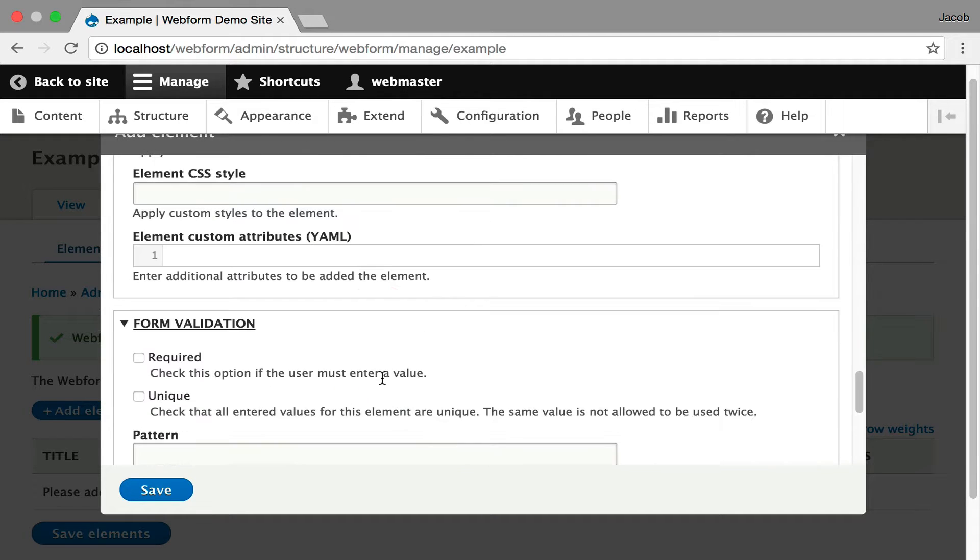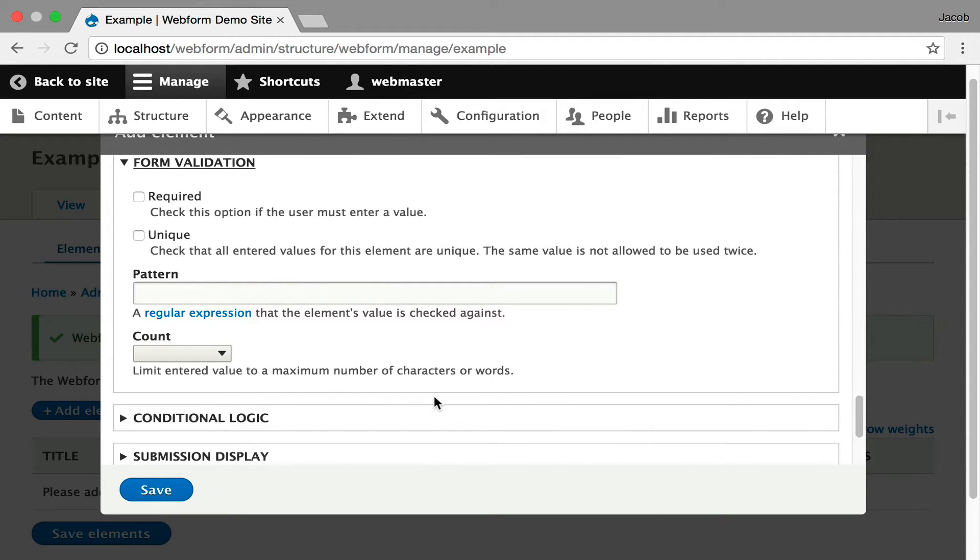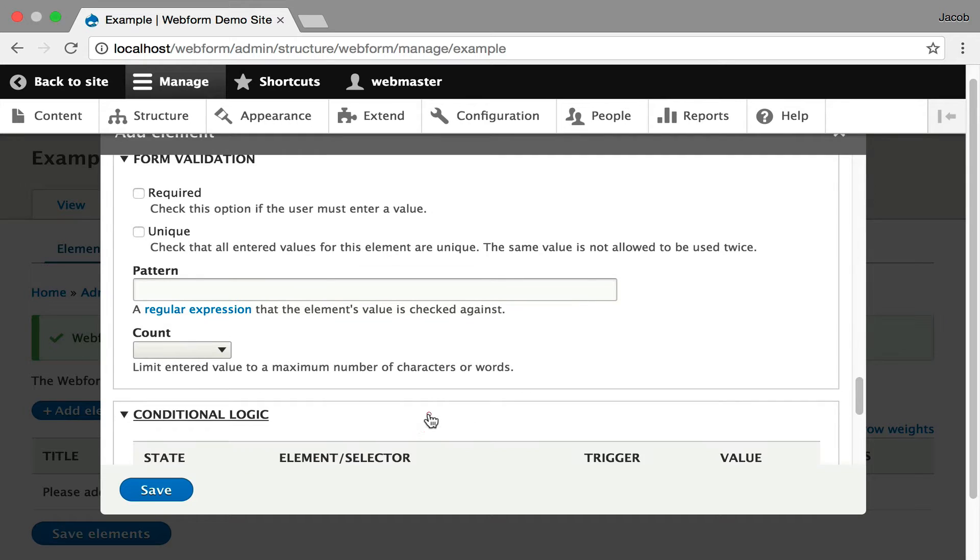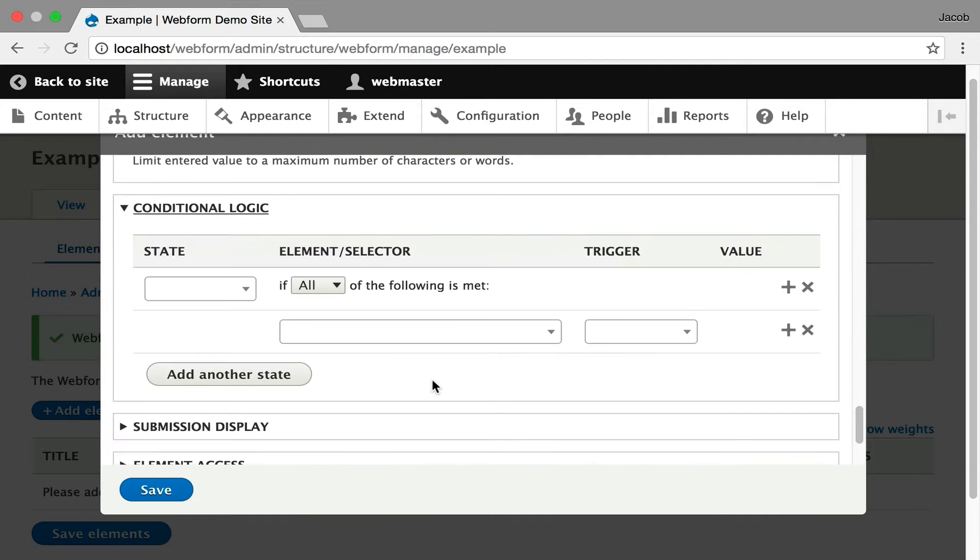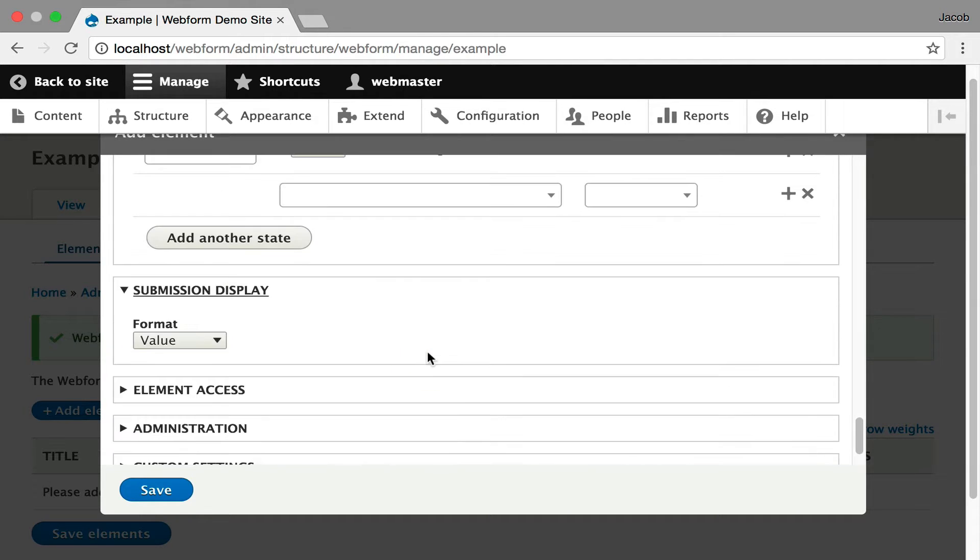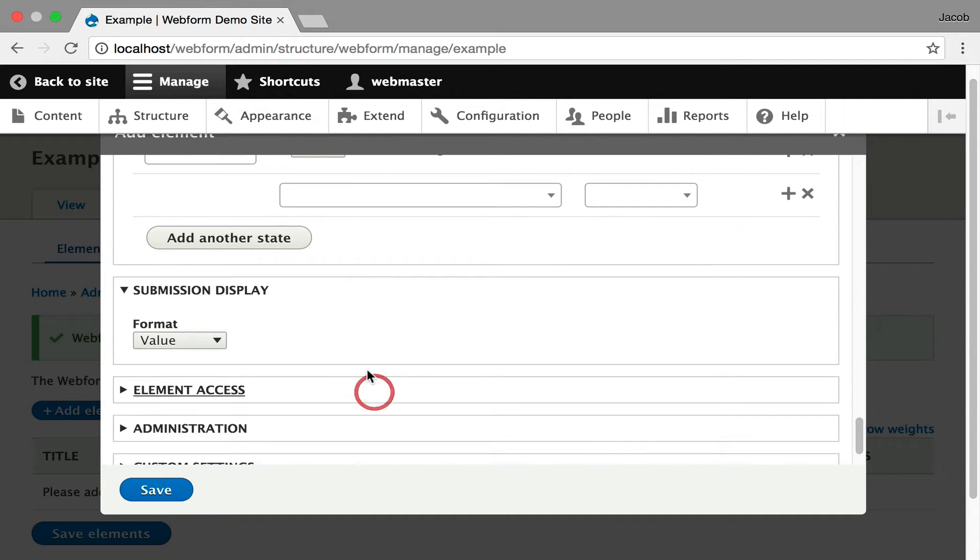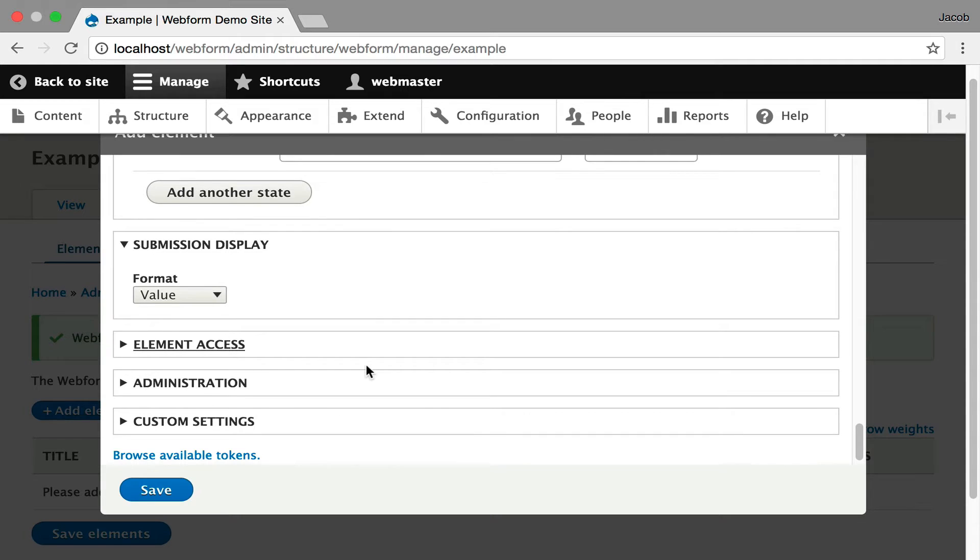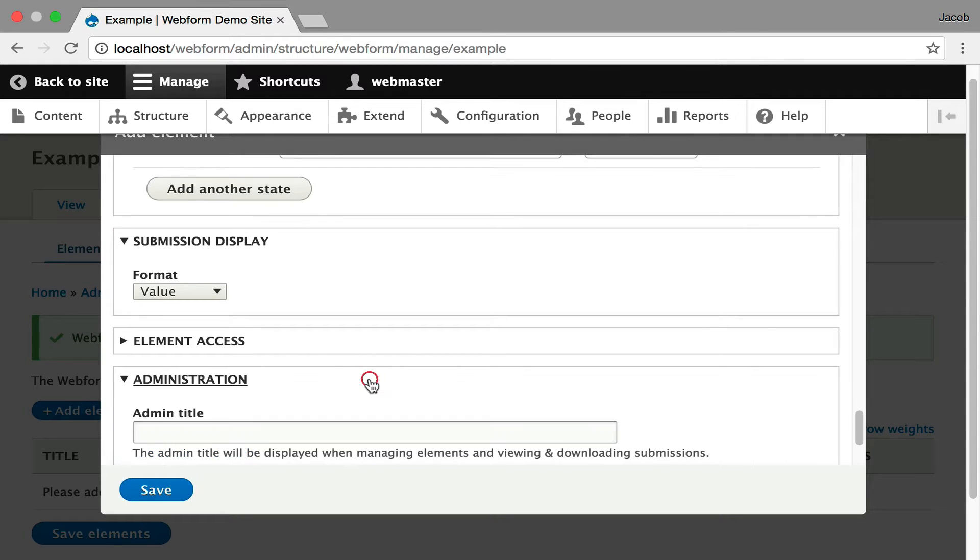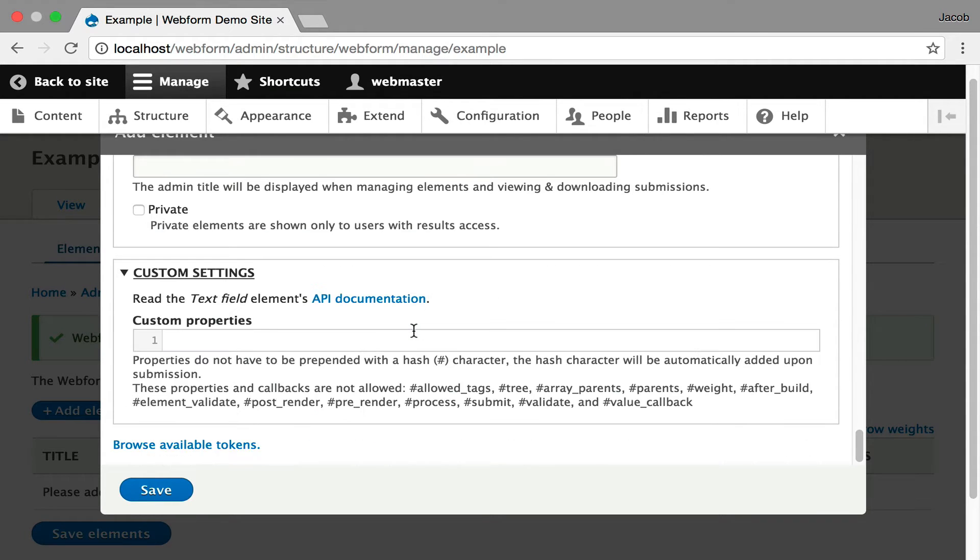You can even add custom attributes if you're doing very custom applications. Then you can also set up form validation, required, whether something's unique. You can set up patterns, word counts. This is for only text fields. And then we get into conditional logic. You should gradually explore this. I'm walking through these, but I'm not going to go into a lot of detail. You can control how the value is displayed in an email. You can also control the access to the element. Moving on, there's administrative settings. And finally, you can also just add custom properties to the element.